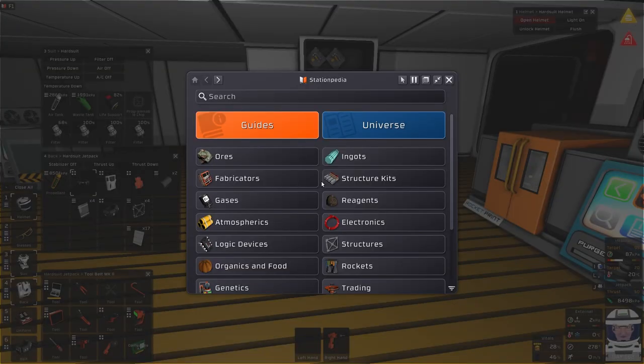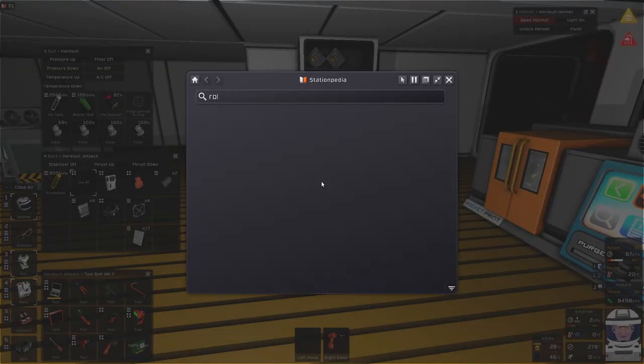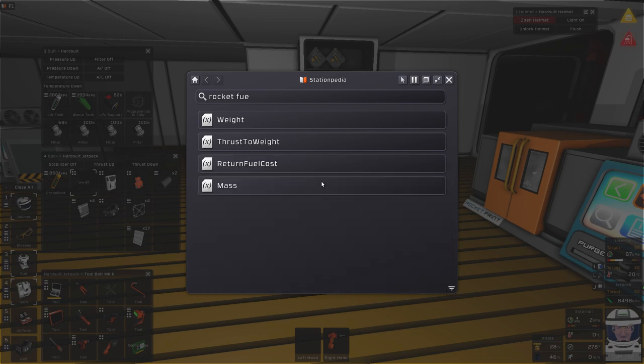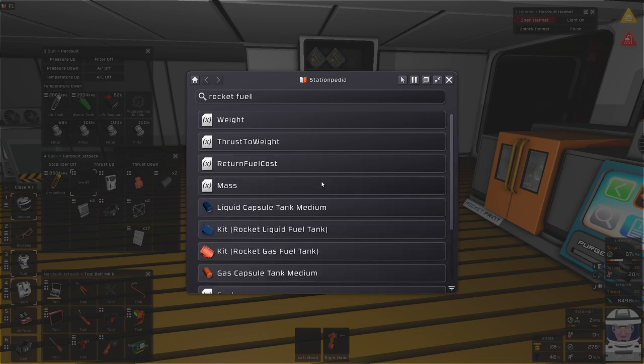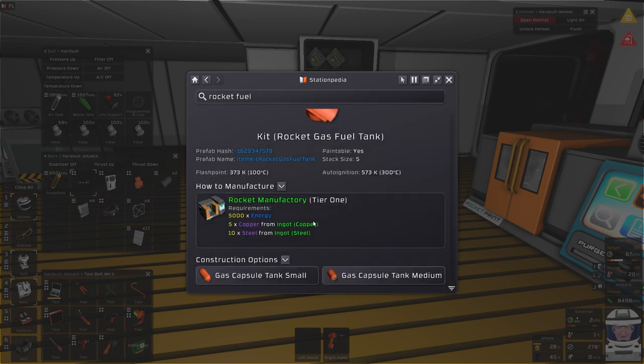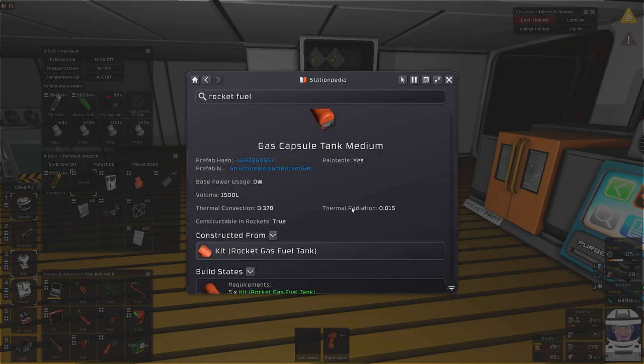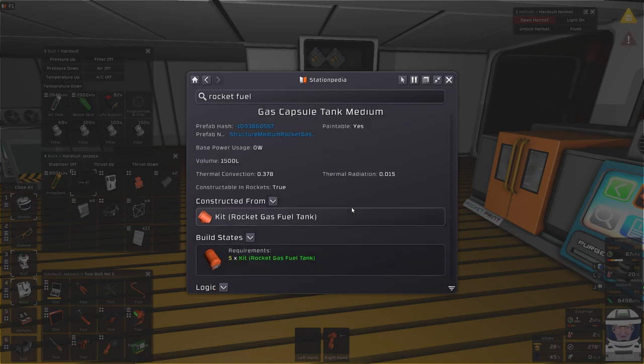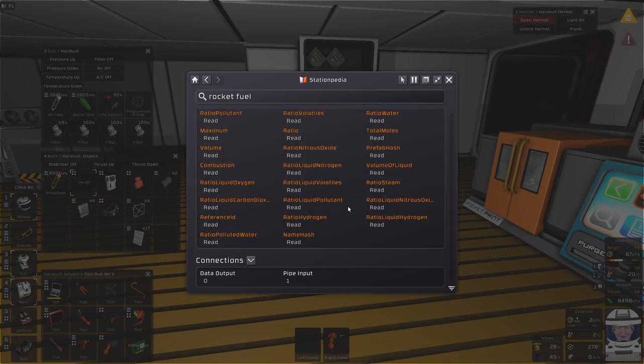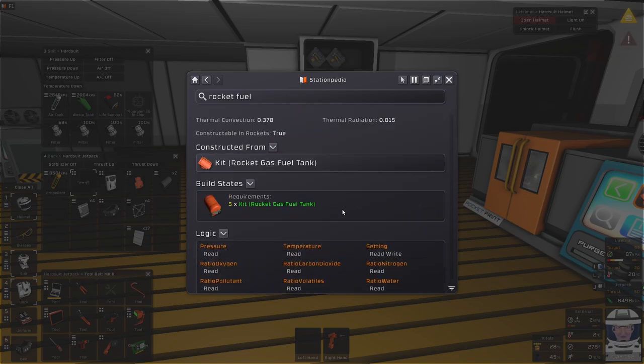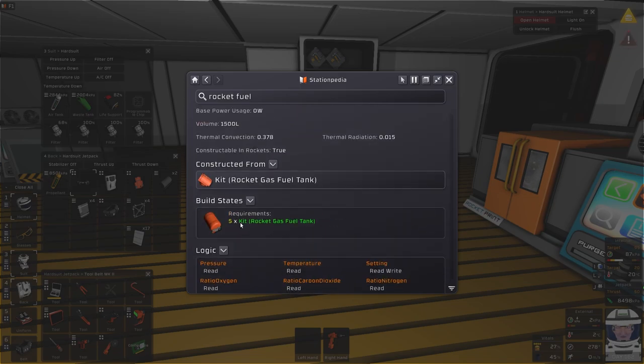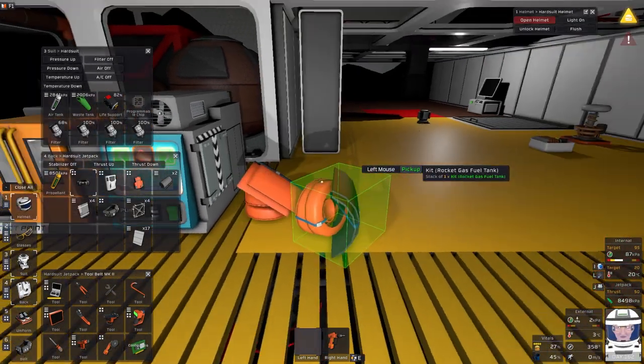So let's build another couple of those. Maybe three or five, I can't remember if I'm honest. Rocket fuel tank kit. What does it say it needs? Five kits. Okay, so we need five.